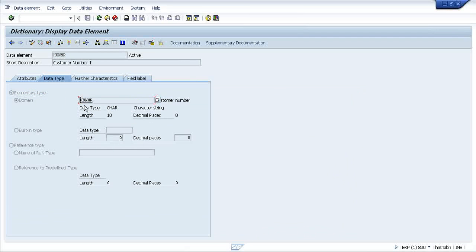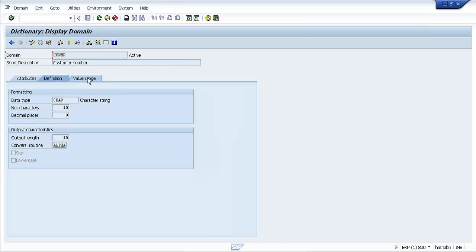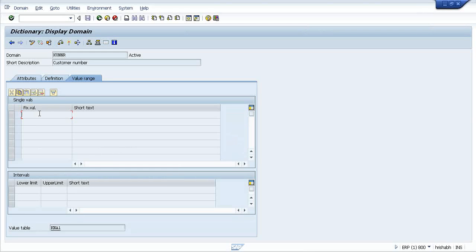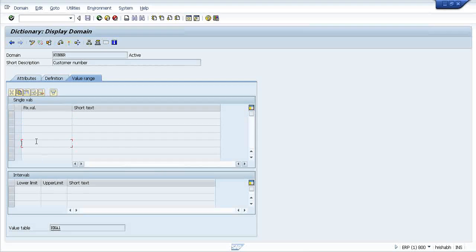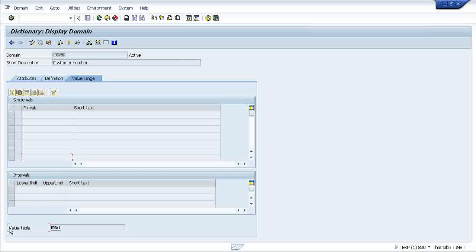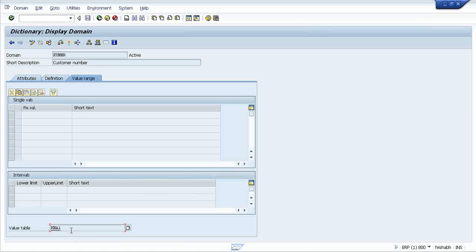Now a domain can have particular characteristics. If you are on a domain, there is a tab called Value Range. If you click on the Value Range, you will find there is a container where you can put some existing values, or else there is a field called Value Table.